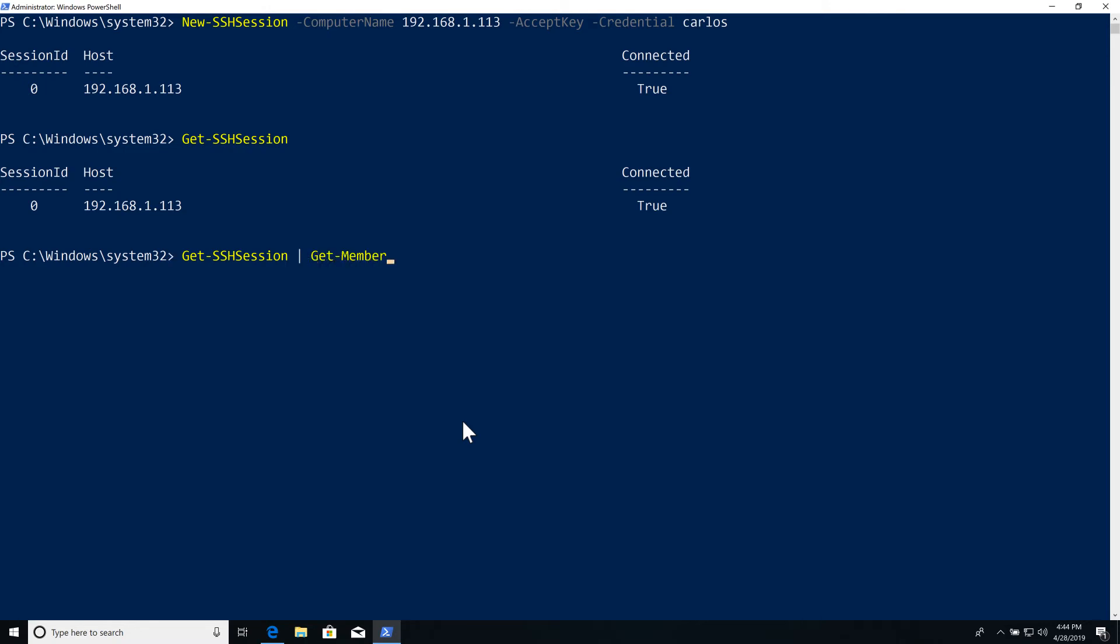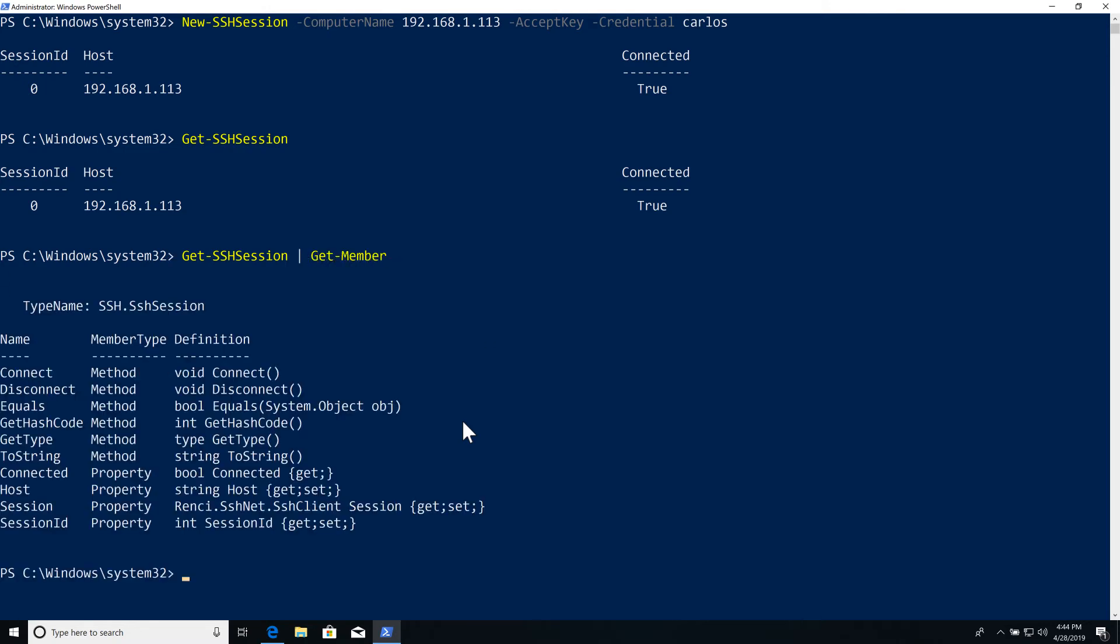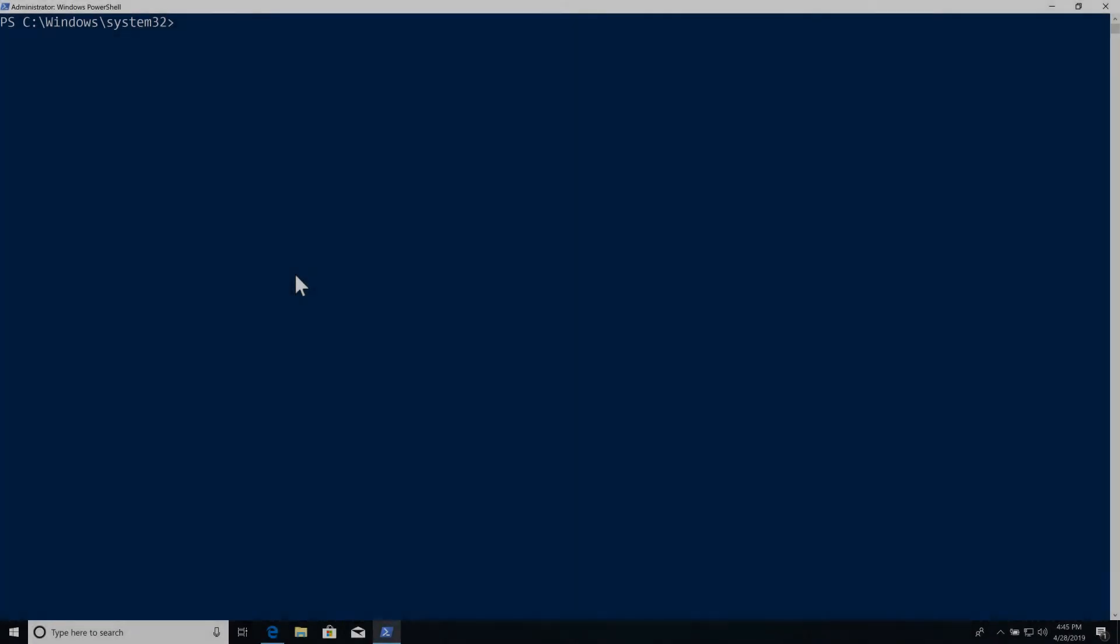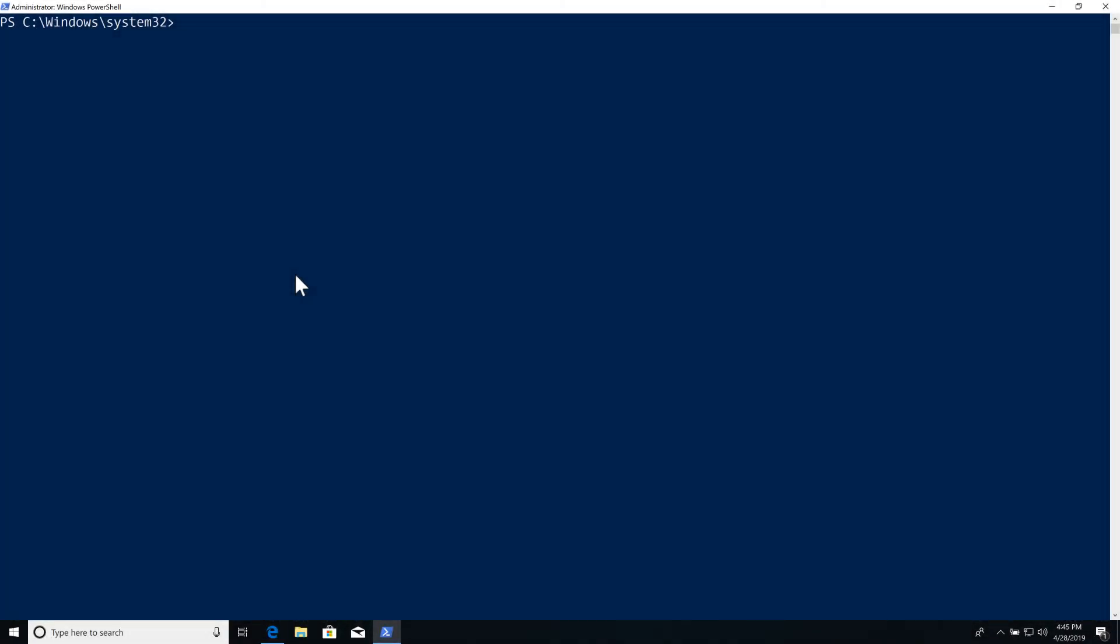If we want to look at what actually makes up one of the sessions, we can just pipe it into Get-Member. We can see that it has multiple properties and methods. The main one being session object. This is the object or the property that is actually used by all other commandlets. So let's take a deeper look at that specific property that contains that object. If we save the session into a variable, here we get this session, and we look at that object itself or that property.